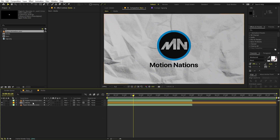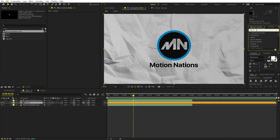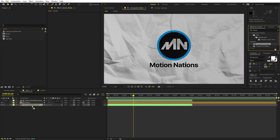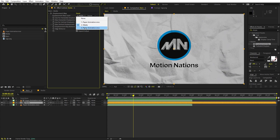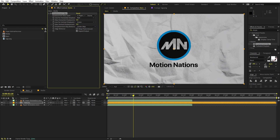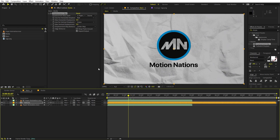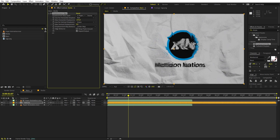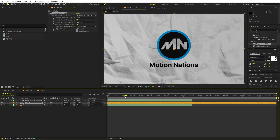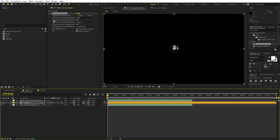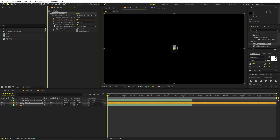To fix this, we can apply a couple of effects. First, search for the Displacement Map effect and drag it onto the media layer. Select the displacement map layer and set it to the bottom paper animation. Now we can animate the Displacement X and Y values to add a little bit of distortion. Go to the very beginning and add keyframes for both of these values.